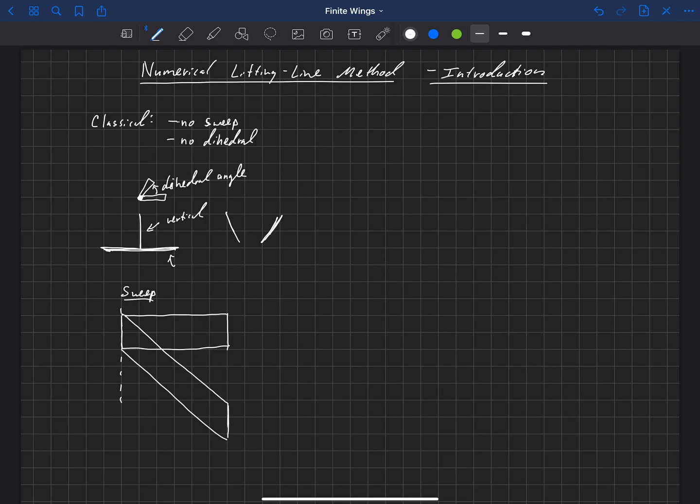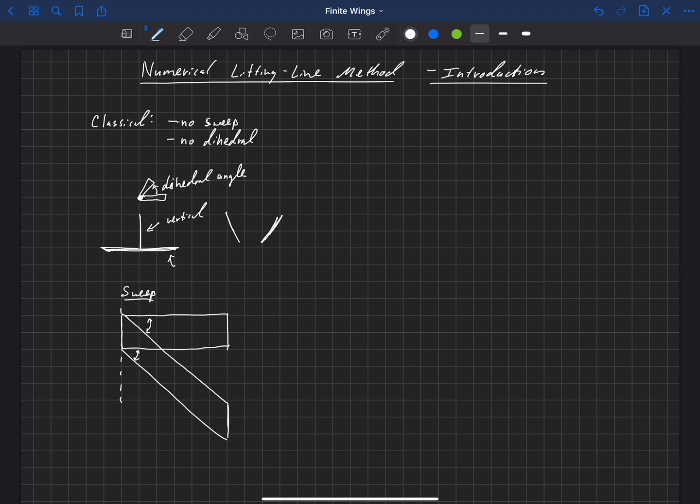And there are different ways to measure sweep. Some people report it as an angle from the leading edge, so that would be the leading edge sweep. And then you can also report it from the trailing edge. Now those may be different angles depending on if you have taper in the wing. So I've drawn a rectangular wing here, but you can imagine that if you had a tapered wing those angles would be different. And still another angle that is often used is the angle between the original quarter chord line and the new quarter chord line.